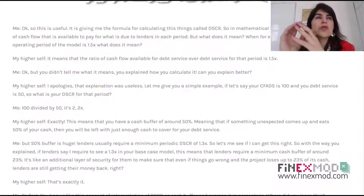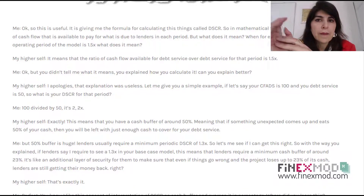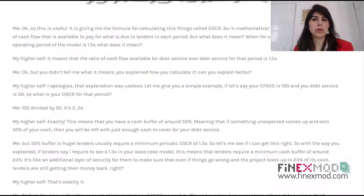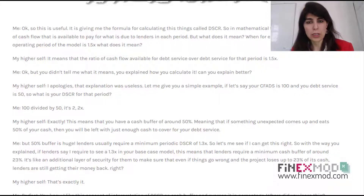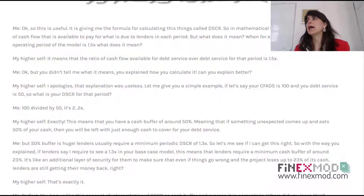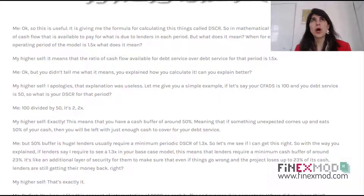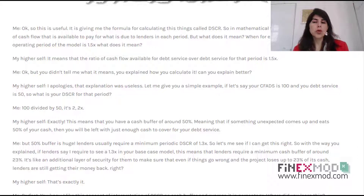So I explained how to calculate it — it's a ratio of CFADS over debt service, included as a definition in the loan agreement. But what does it exactly mean? That is the whole purpose of this video: for me to understand what this ratio means. To understand it, let's do a numerical example.